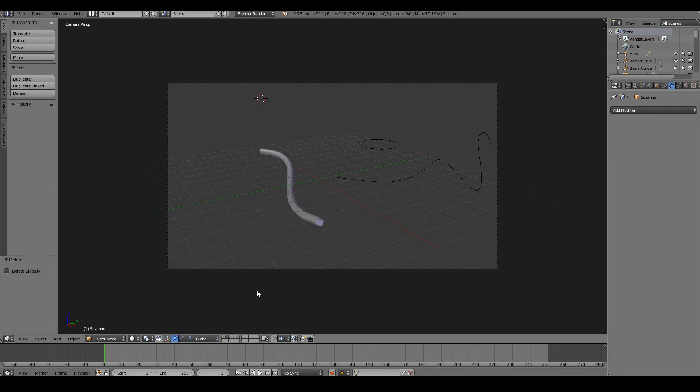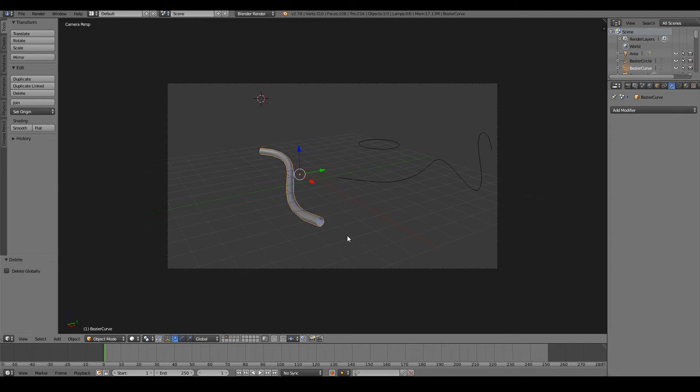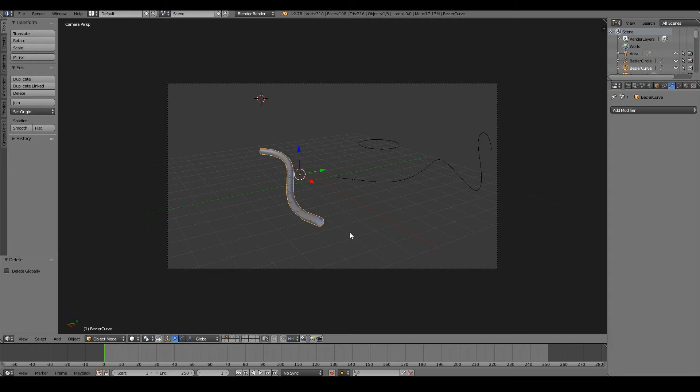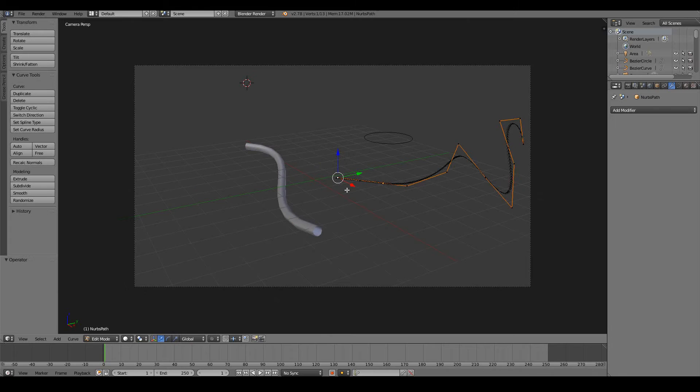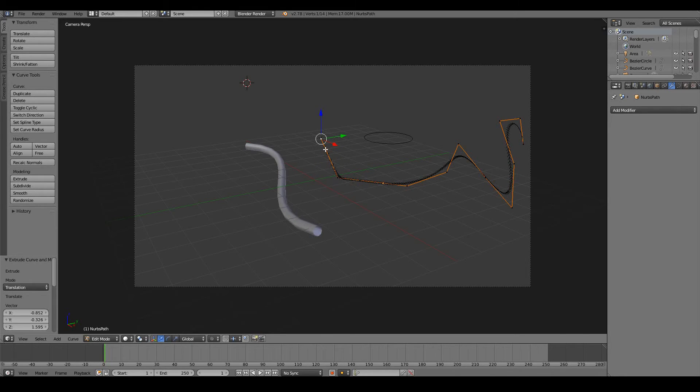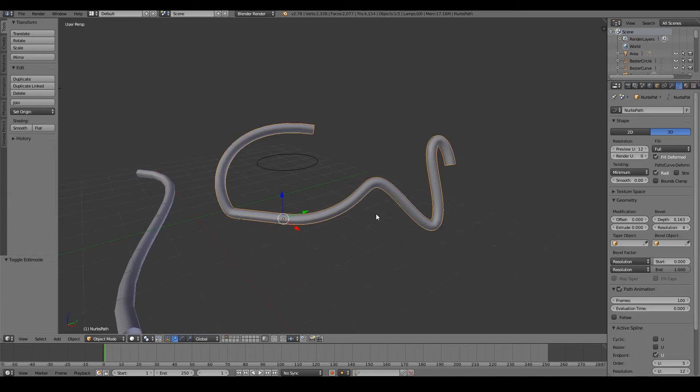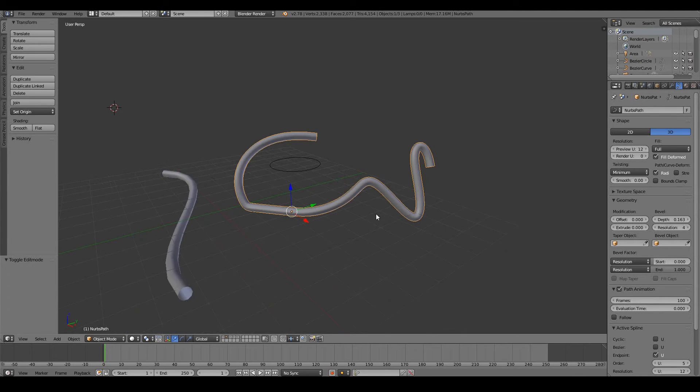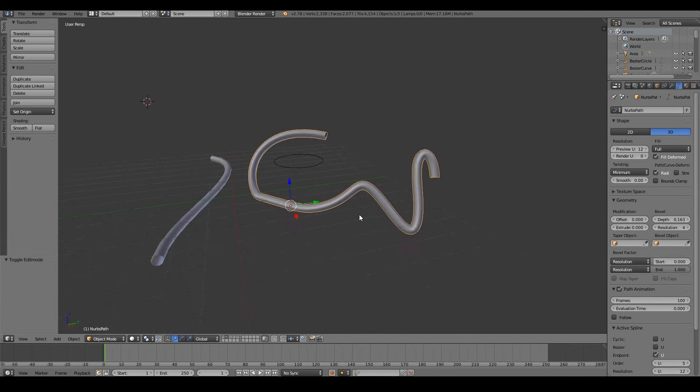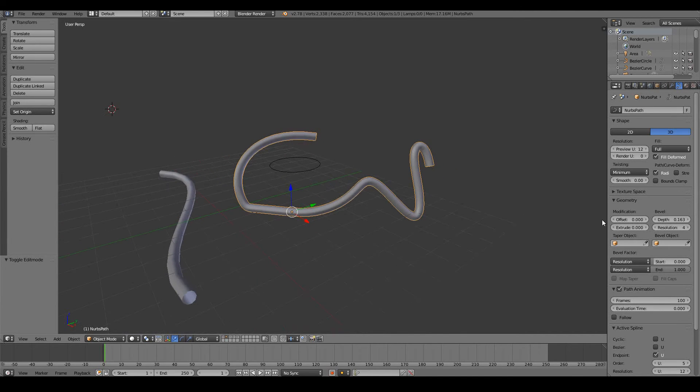The next object type are curves. Curves pretty much allow you to model anything that is curvy. When you actually get into 3D modeling, you'll realize how painful and tedious curve modeling can actually be, and that's the reason why we have curve object types. It aims to simplify our life so we can extend our curve, we can bend it, we can do many different things with it. And this makes it easy to model certain objects such as pipes and roads and things like that.